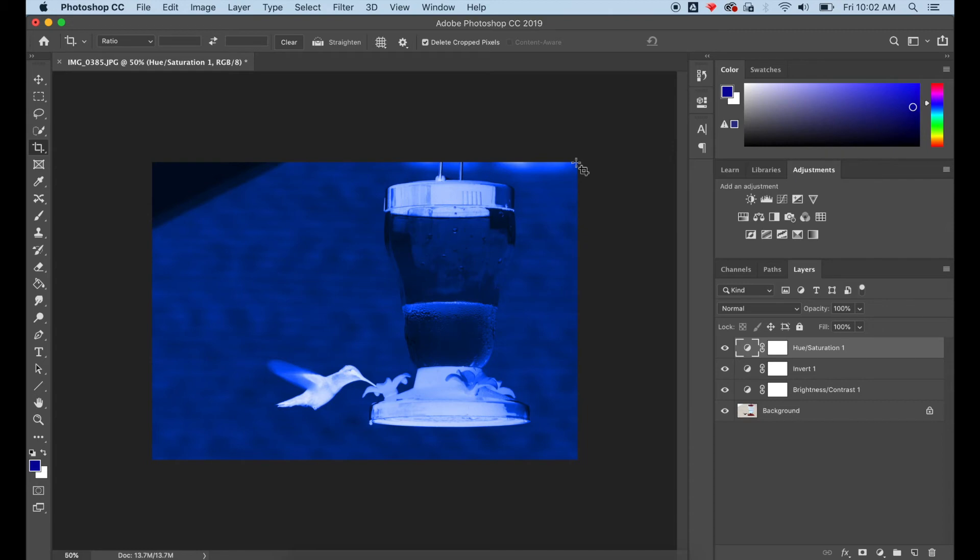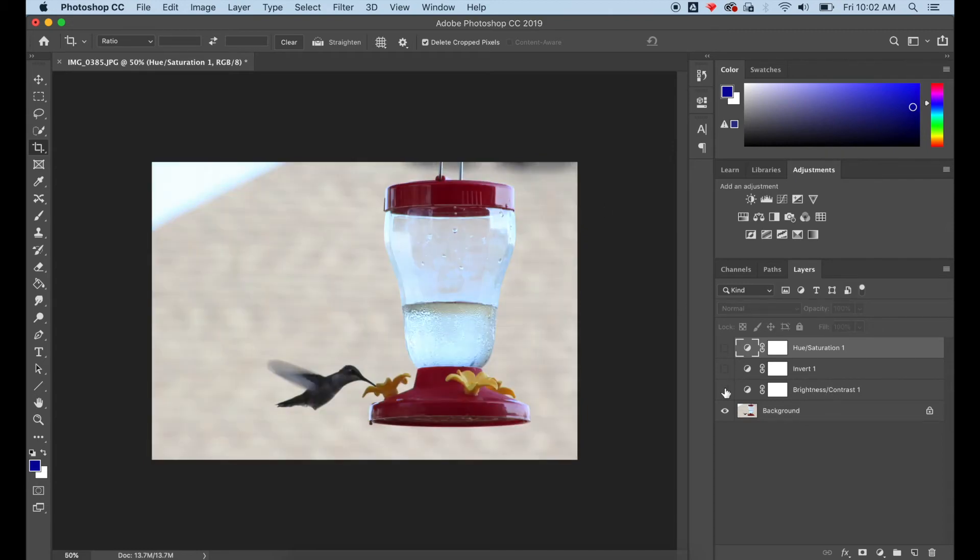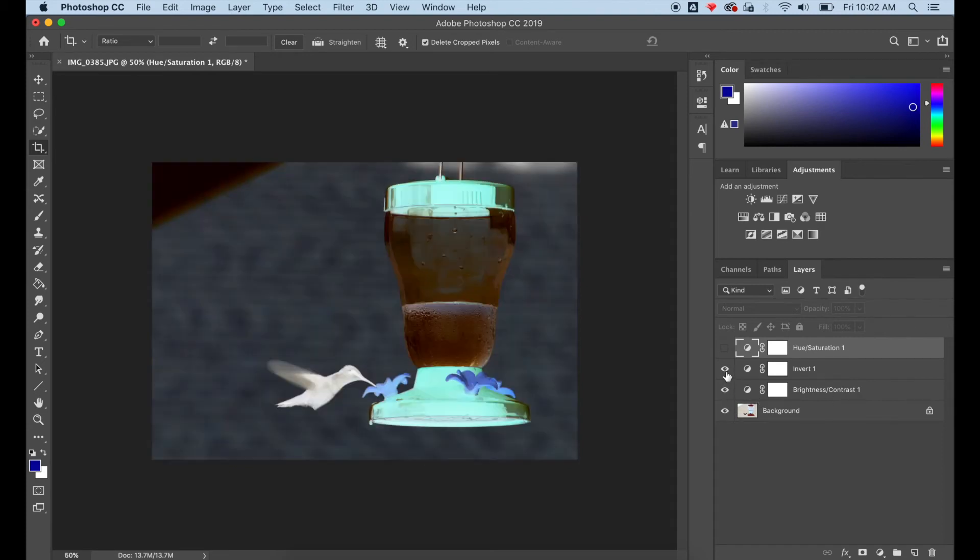As you can see, with layer adjustments we can turn on and off the different adjustments. I'm deconstructing my image here so you can see how all those adjustments layer on top of each other to create the final image.